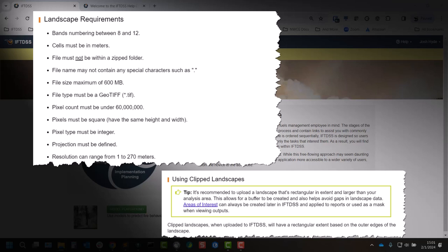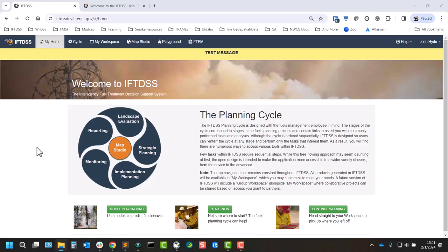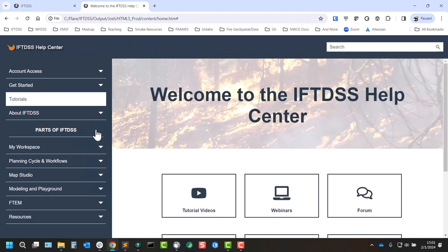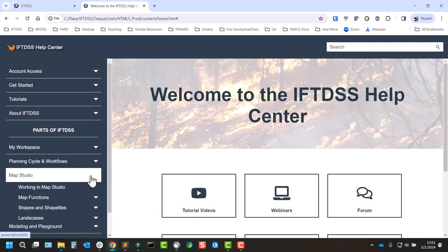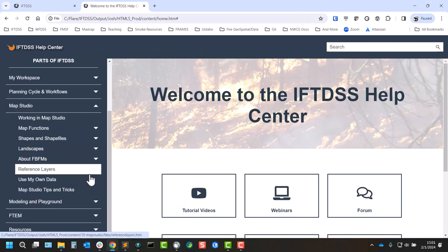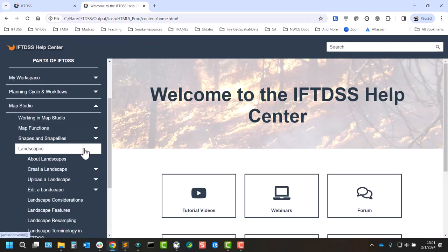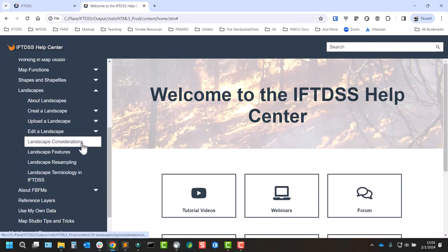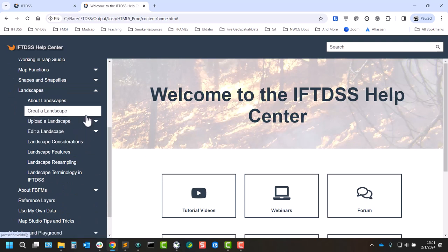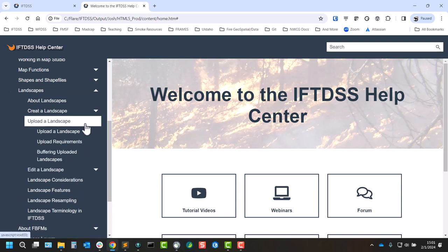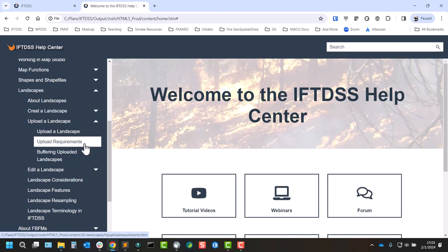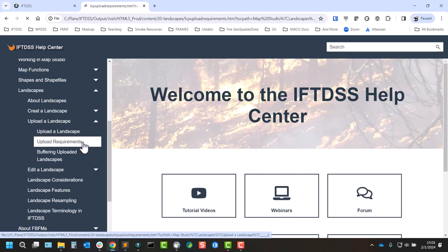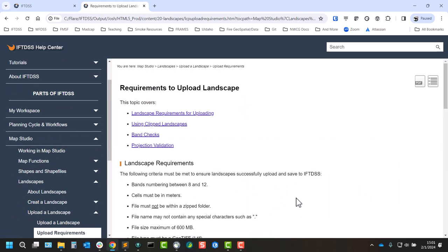There are some other requirements too, as well as notes on landscape extent. To find those at a quick glance, that's in the Help Center. You can go to Map Studio, Landscapes, and we have an upload landscape section. You can see we have our upload requirements as well as information on landscape buffering.